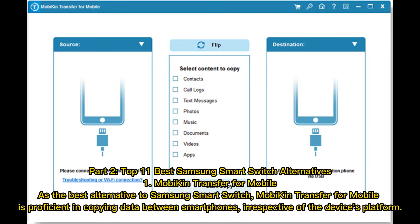Part 2: Top 11 best Samsung Smart Switch alternatives. Number 1: MobiKin Transfer for Mobile. As the best alternative to Samsung Smart Switch, MobiKin Transfer for Mobile is proficient in copying data between smartphones, irrespective of the device's platform.